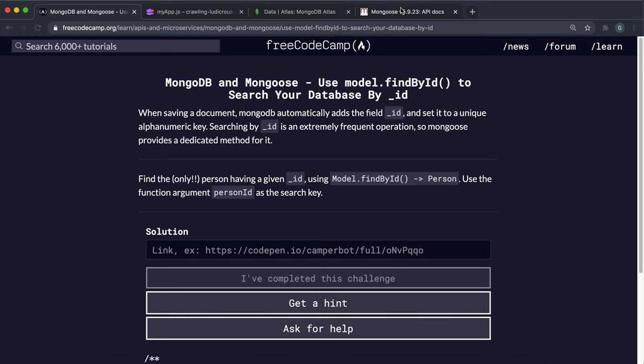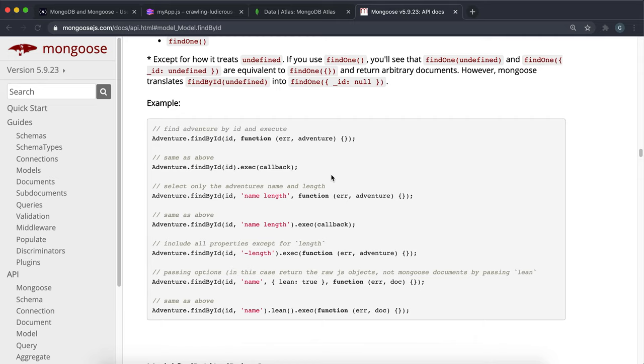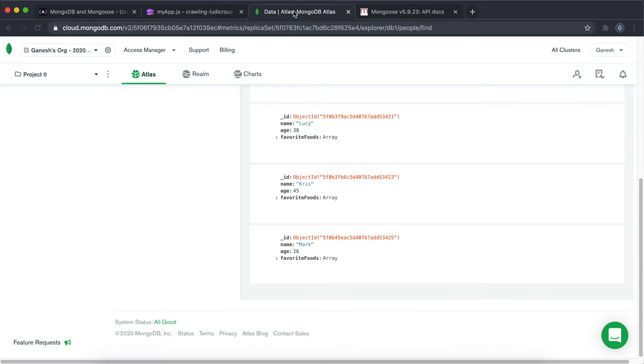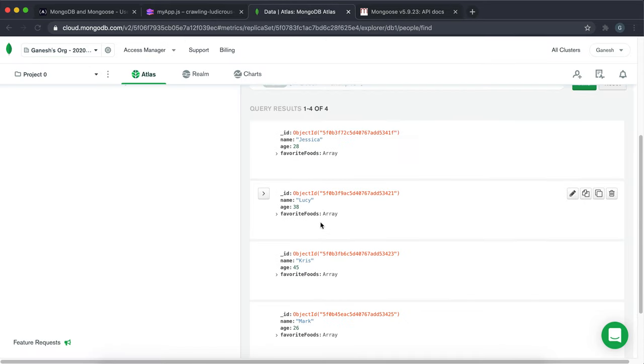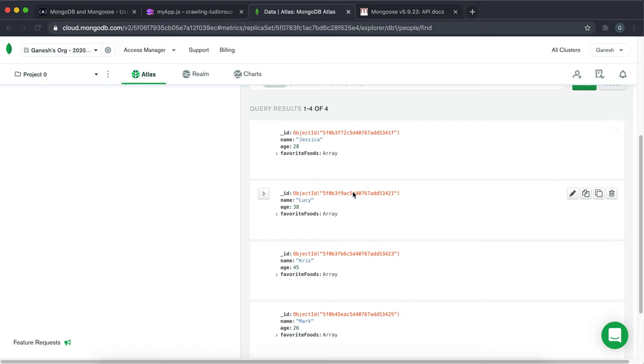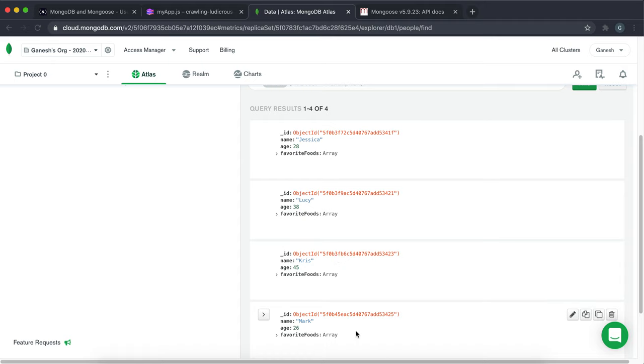Whenever MongoDB creates new documents, something we've noticed is that it adds this ID field right here. Each document has this unique ID that's been generated for it. We can make use of this ID to find particular documents if we know the ID.